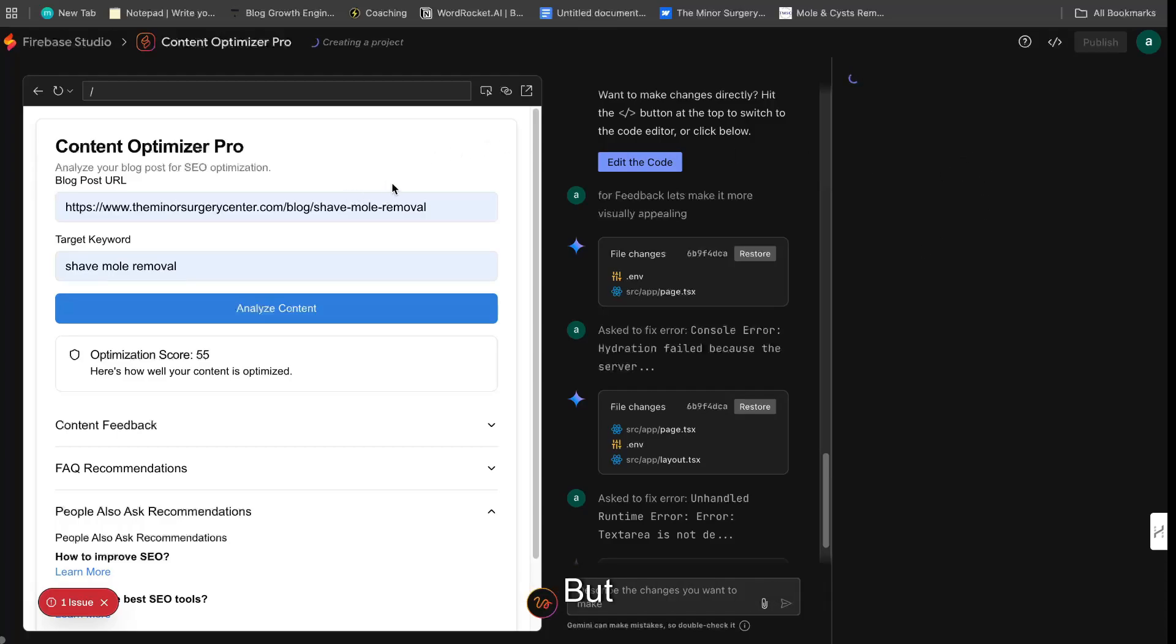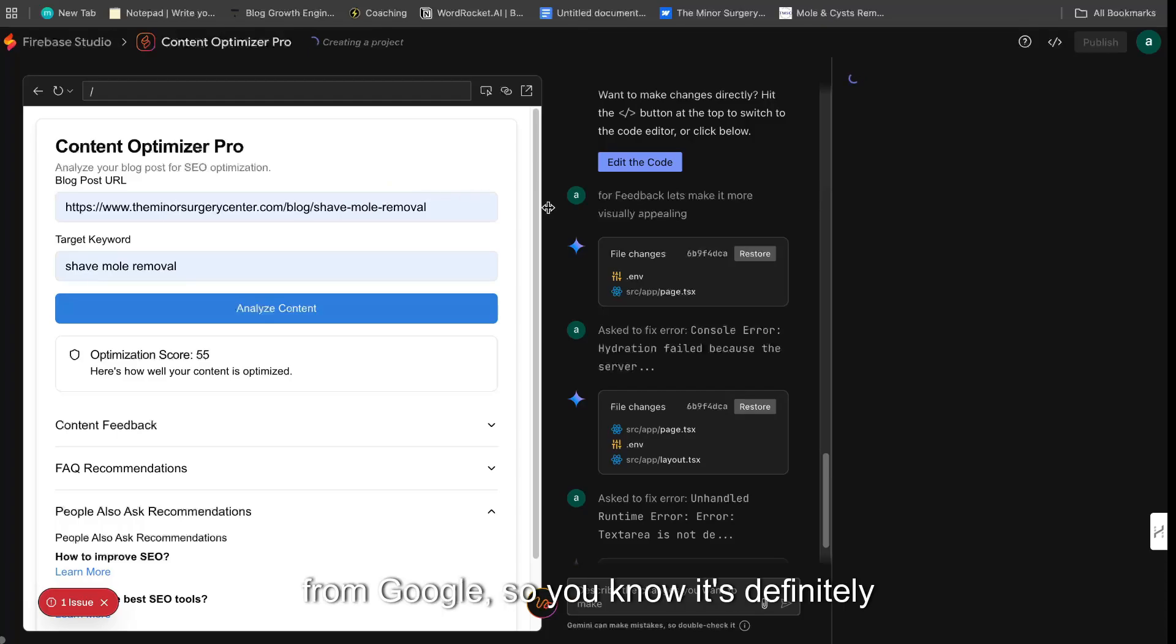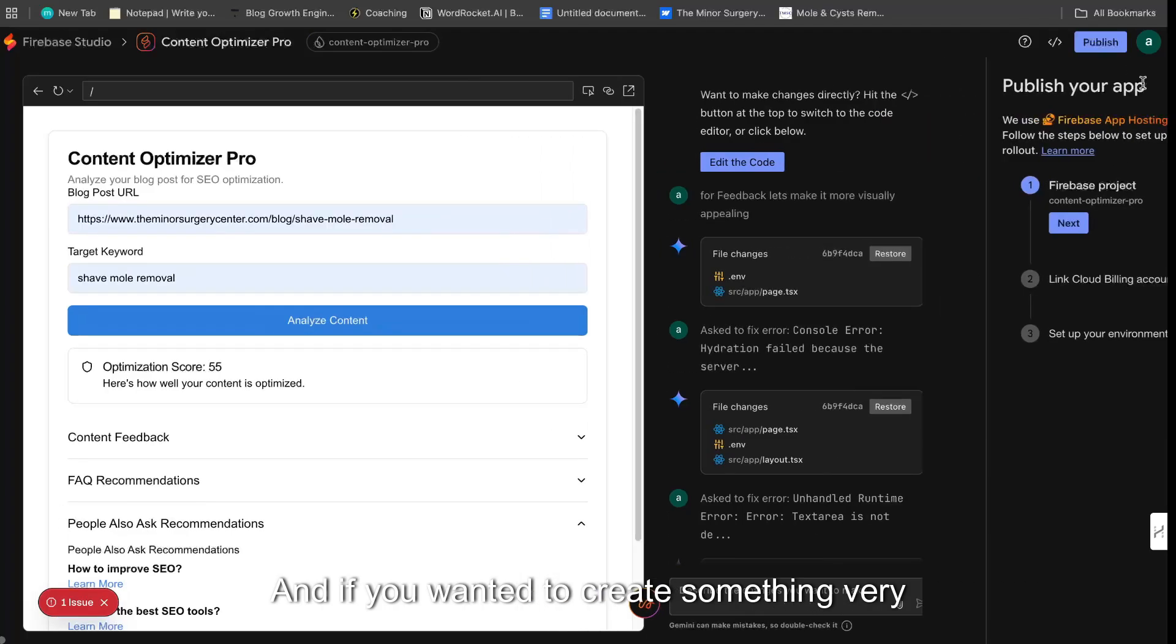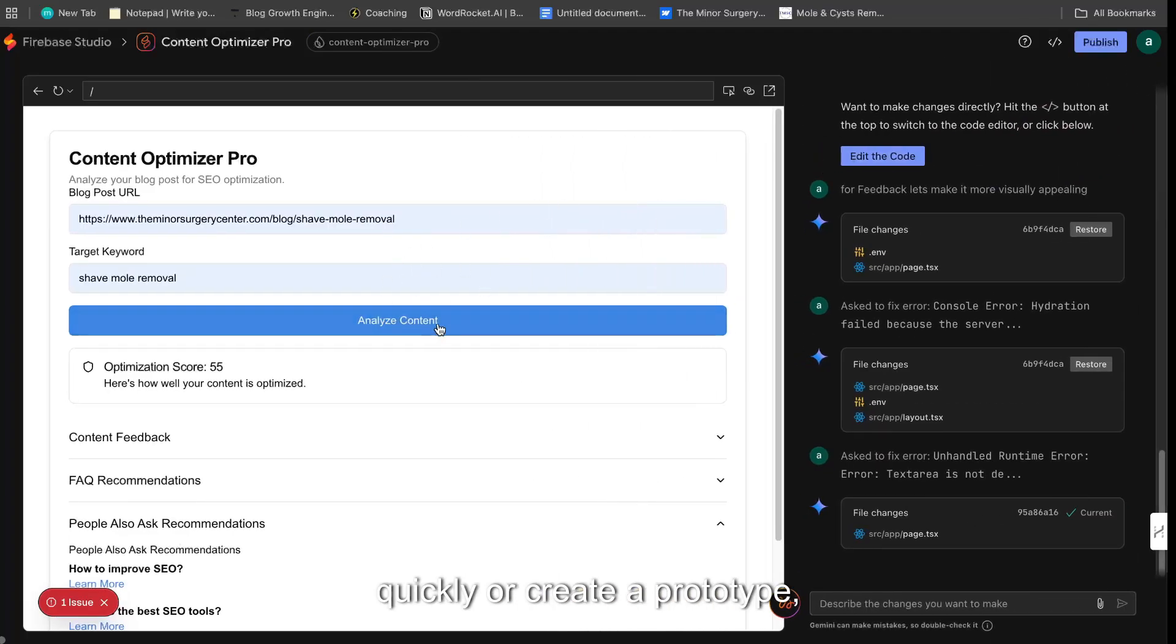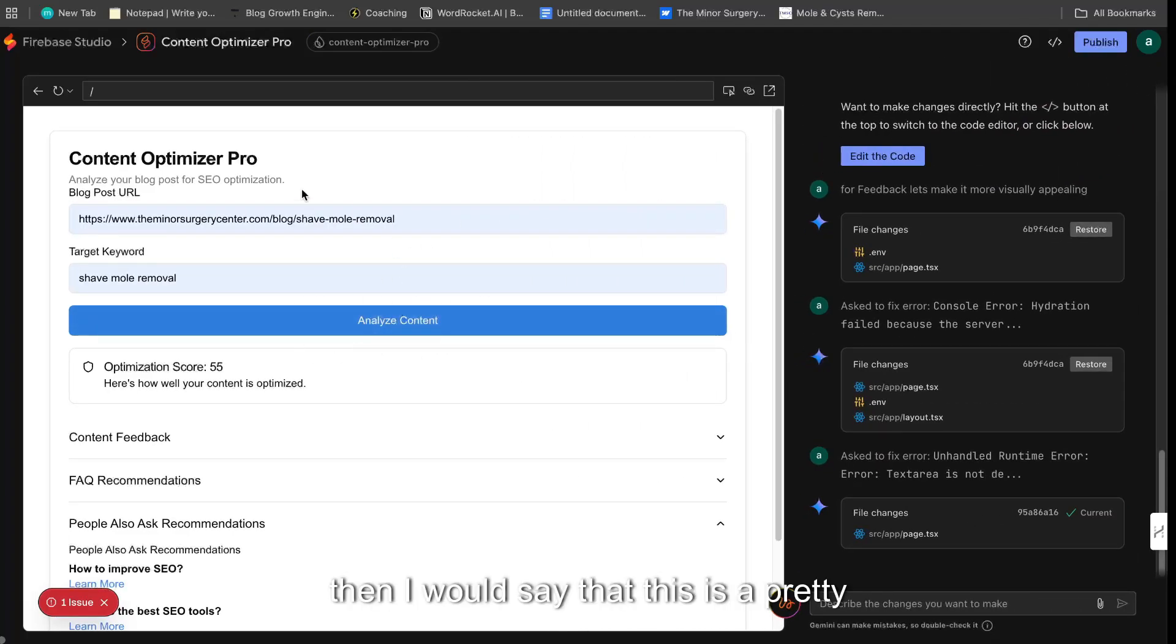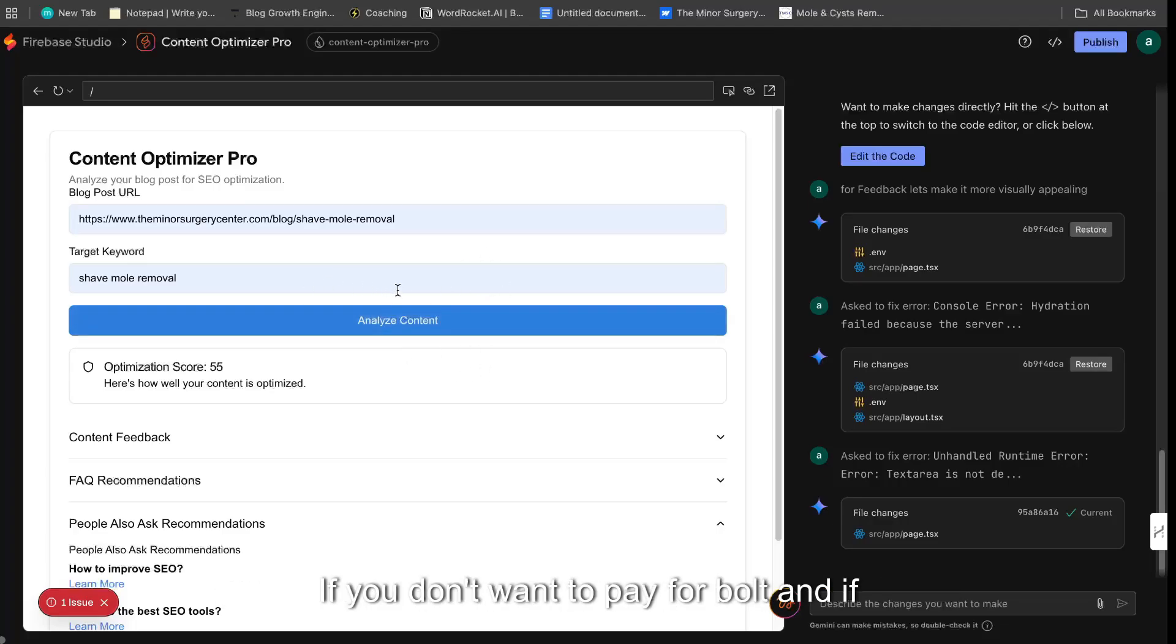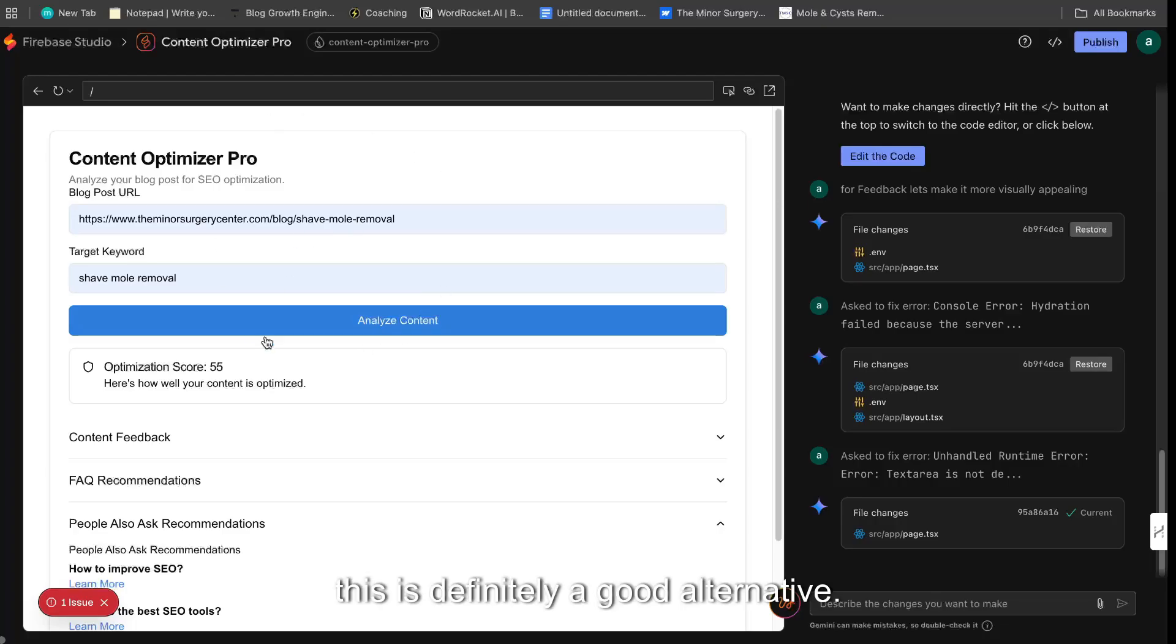But it's free to use. It's quick. It's intelligent. It's from Google. So you know, it's definitely going to work. And if you wanted to create something very quickly or create a prototype, then I would say that this is a pretty good and easy way for you to go ahead and do so. If you don't want to pay for Bolt, and if you don't want to pay for Lovable, this is definitely a good alternative.